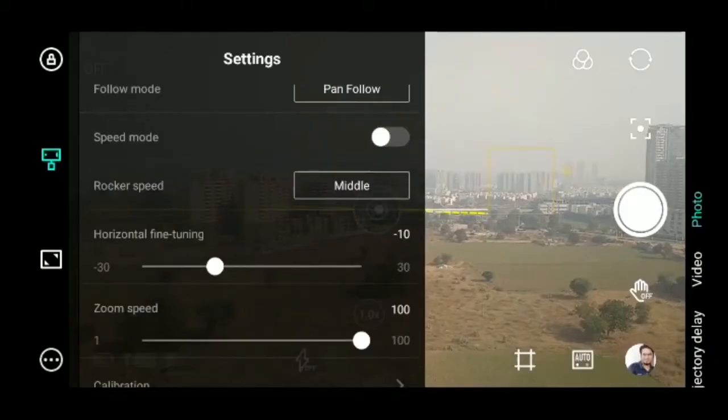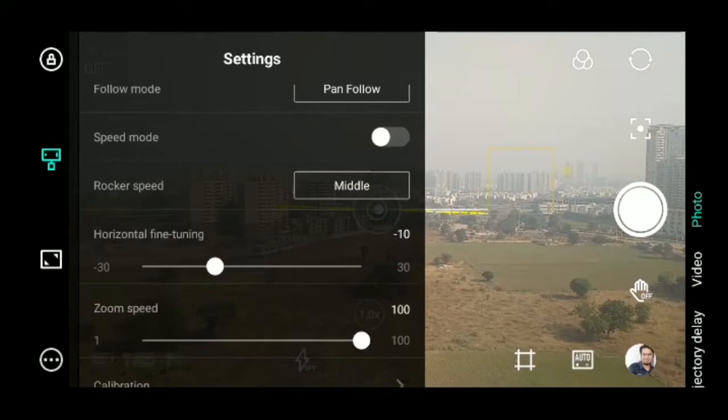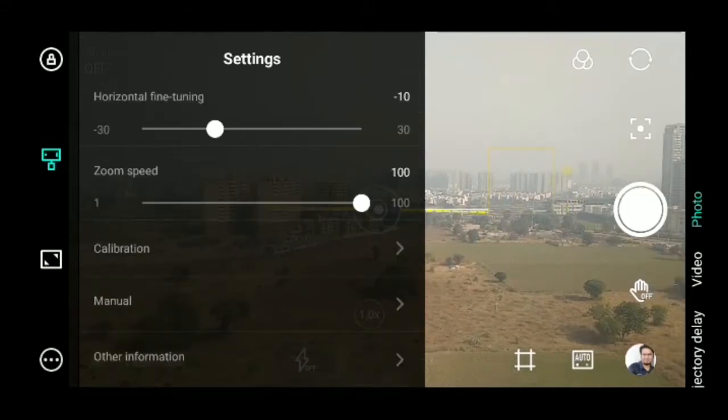In settings, you can change the rocker speed (the joystick) from medium to low or high. Horizontal fine-tuning is possible, and you can calibrate the gimbal if required.